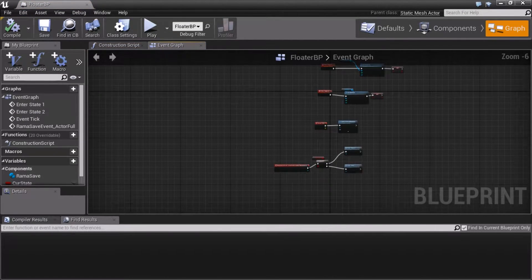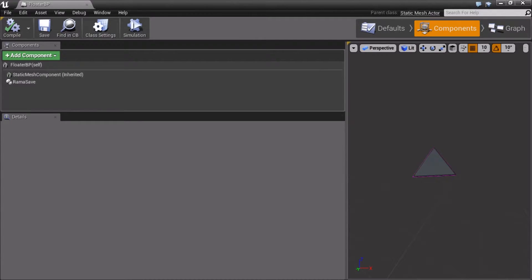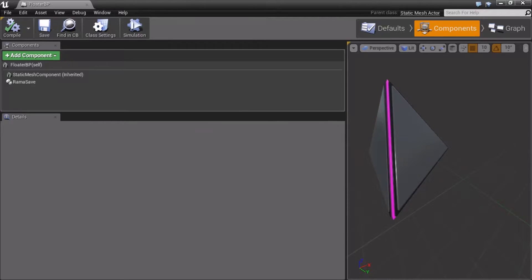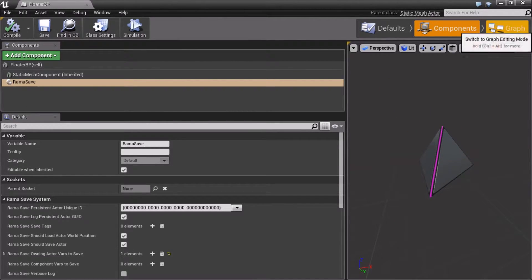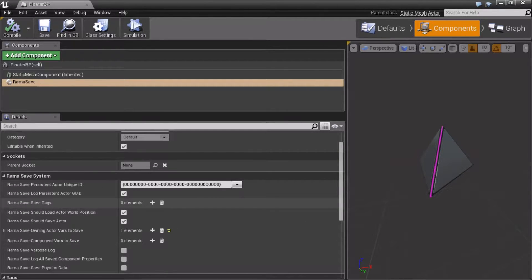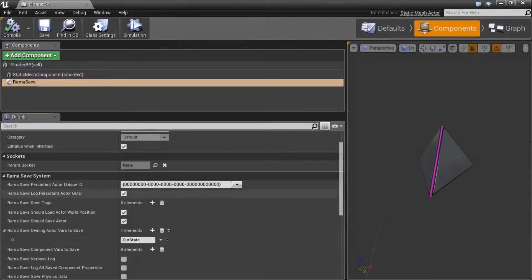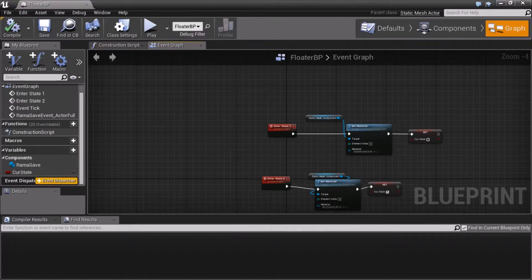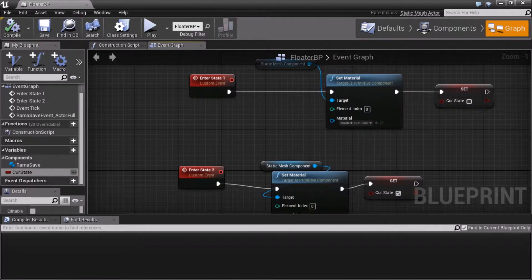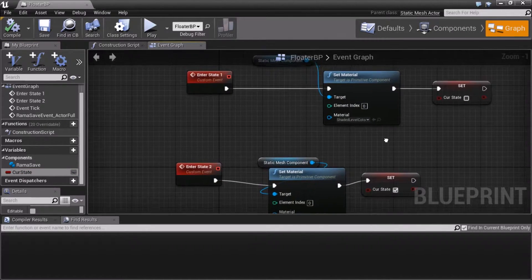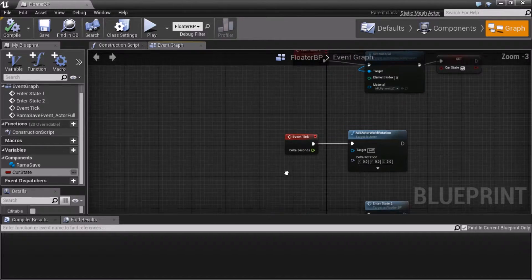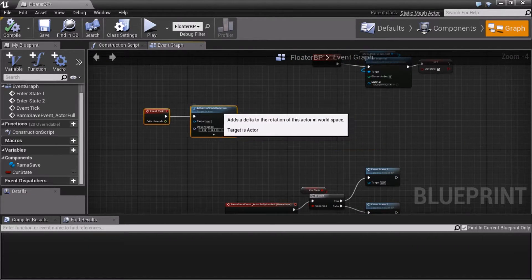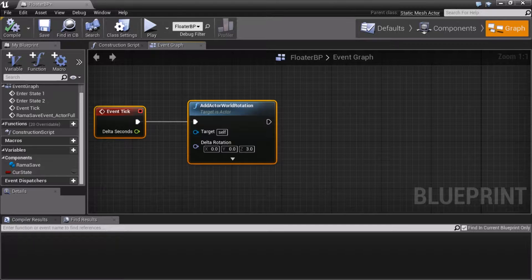Now, just to make sure you understand the setup, I have this little thing I'm calling a floater. It's like a magnetic pyramid thing. And it uses my rama save component. And it has one variable that it's saving, which is over here called curstate. Now curstate is just a boolean. And when I change states between the red and the not red, I'm just flipping this boolean. Really simple example. This is where I'm rotating it right here. Add actor role to rotation.